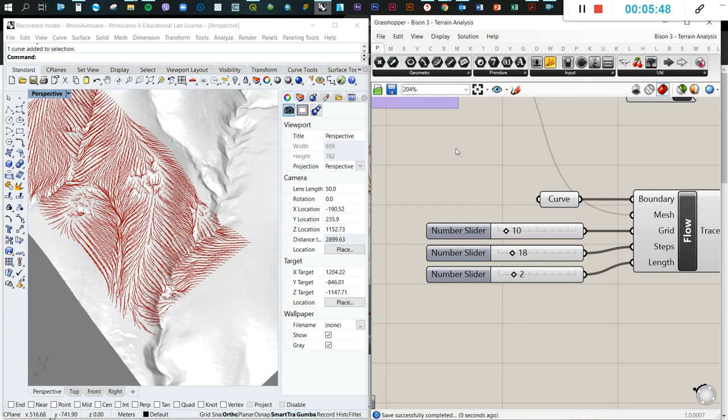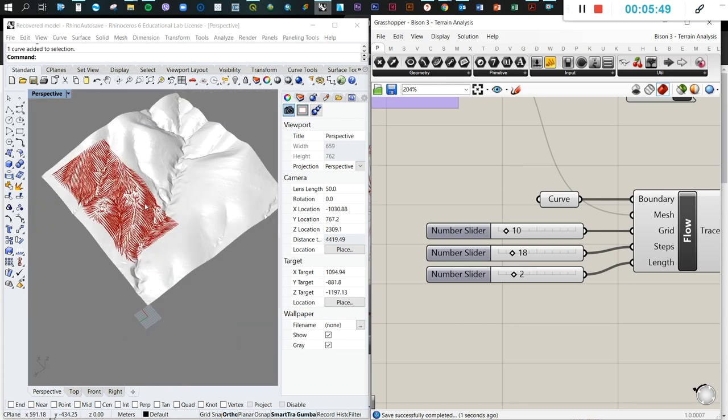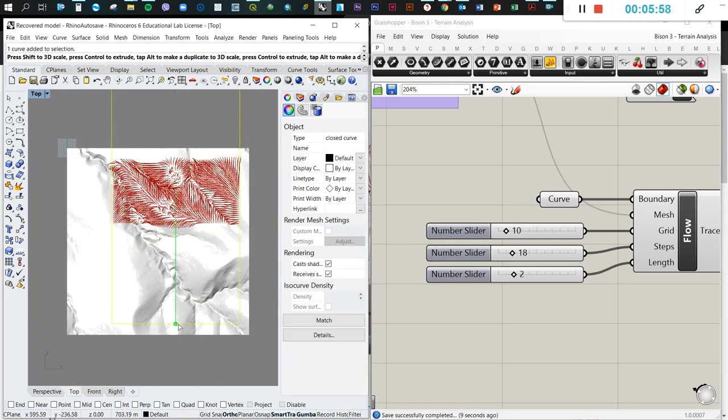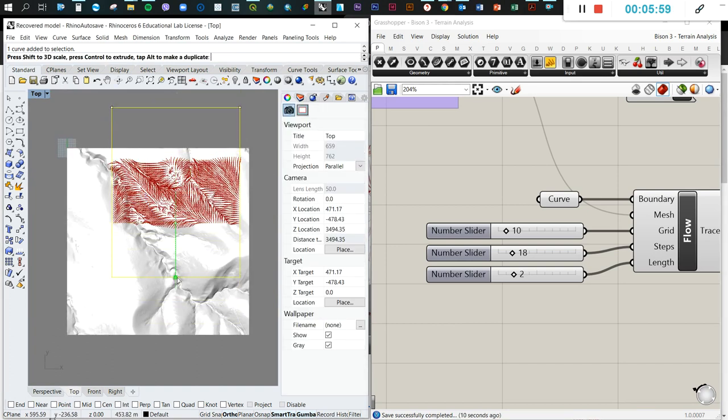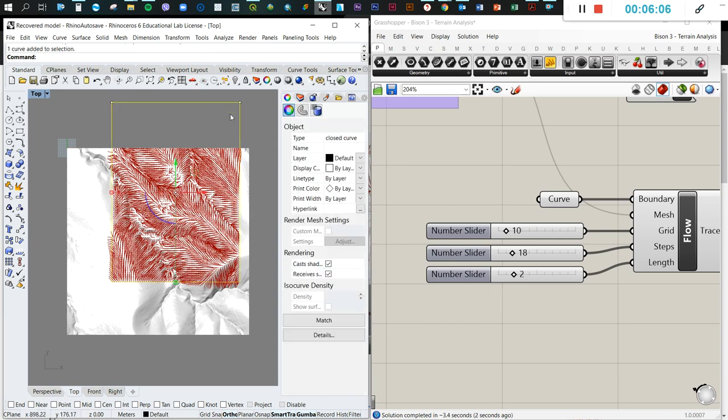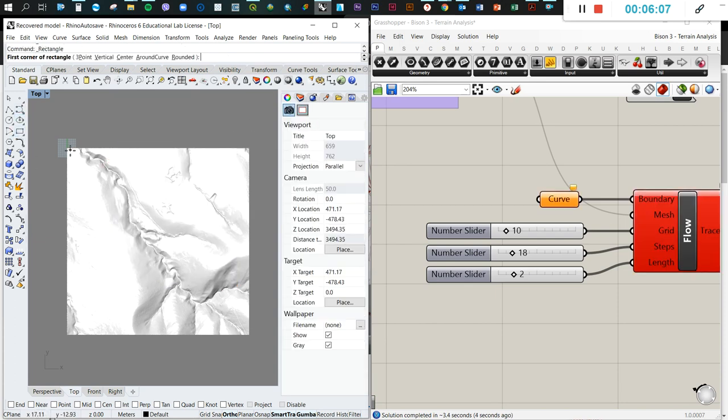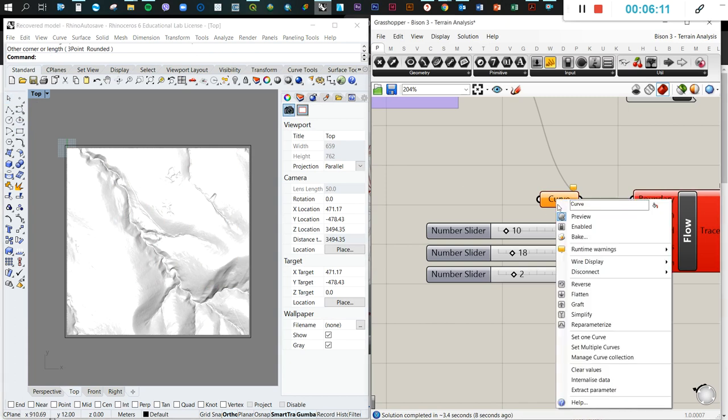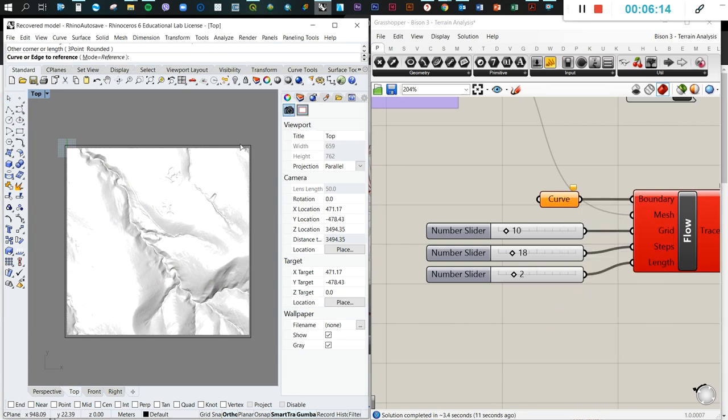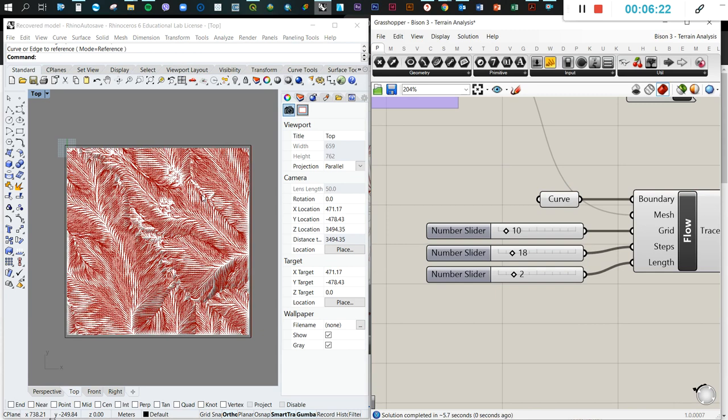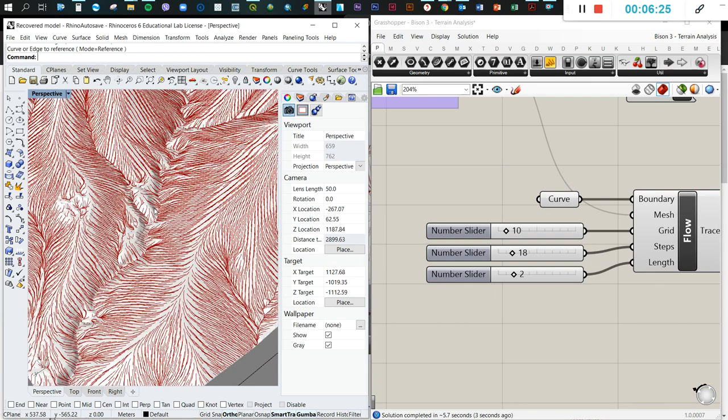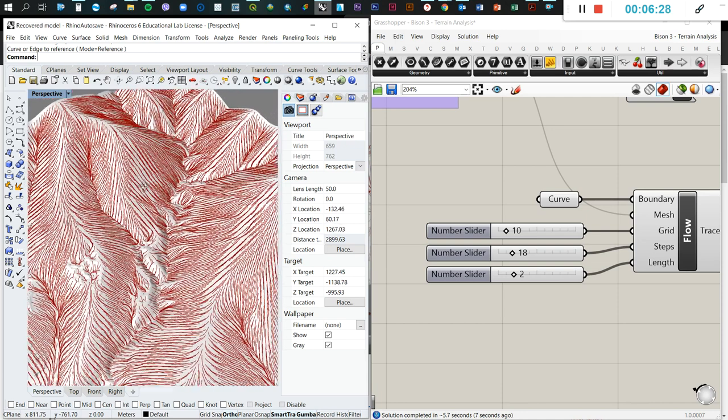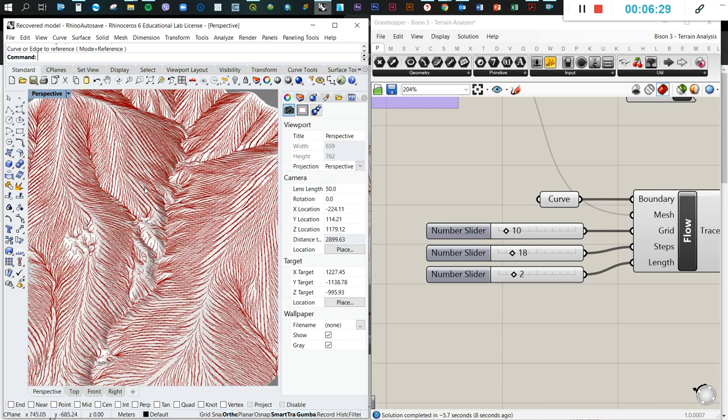Now let's try to extend this for the whole area. We simply grab our curve and extend it, or simply draw a new one and define and set this curve. Let's go to perspective so you can see the whole terrain and all the flows of the terrain.